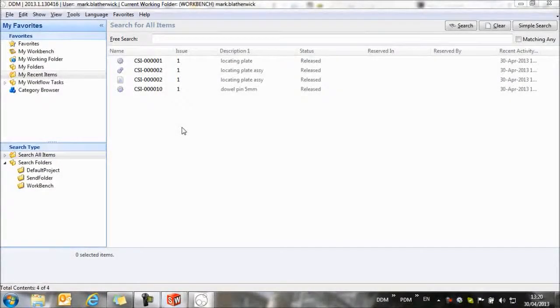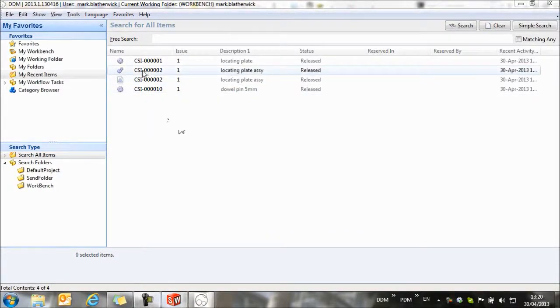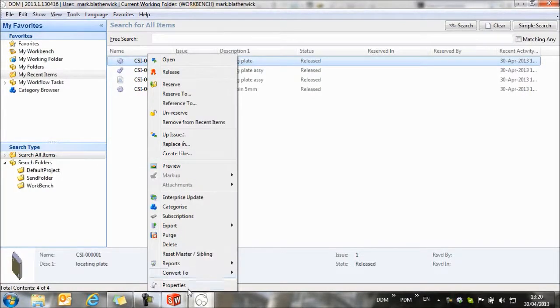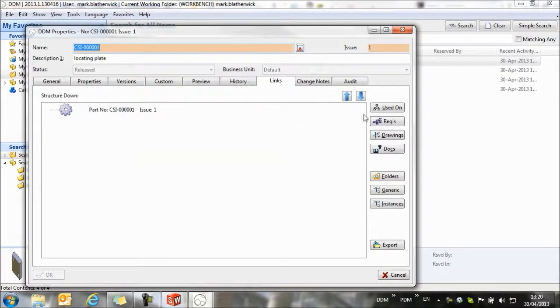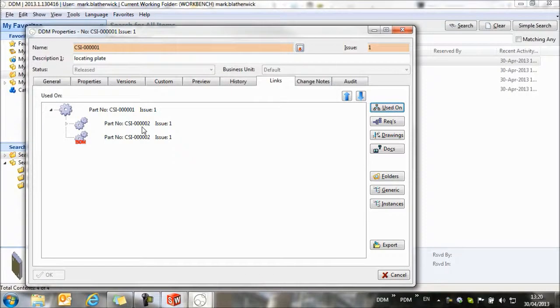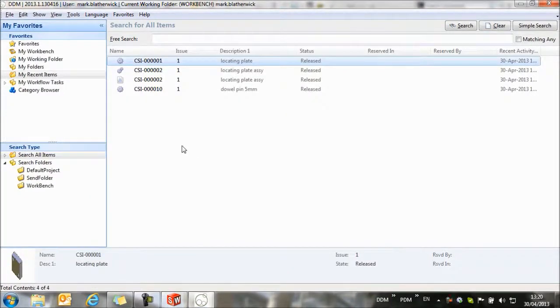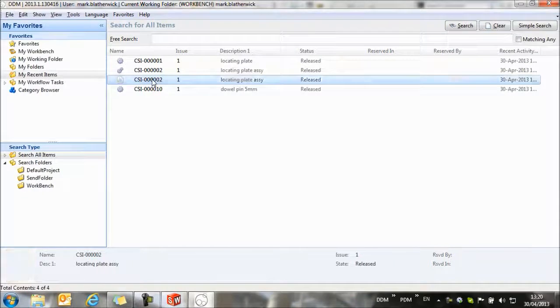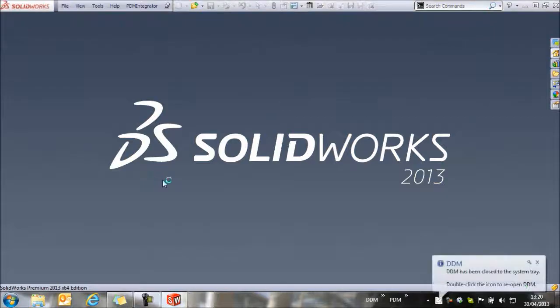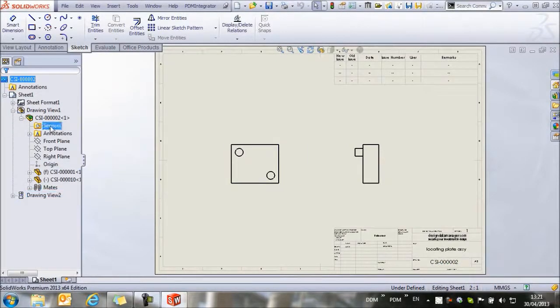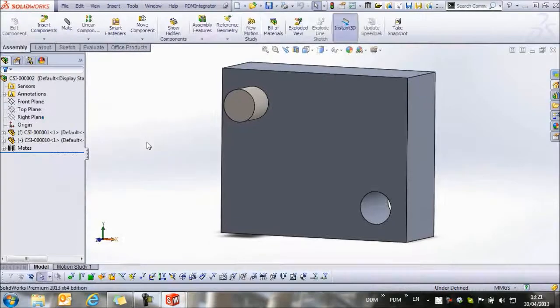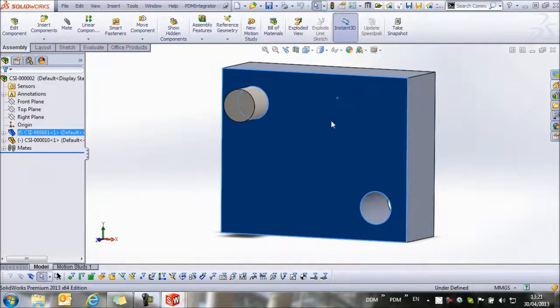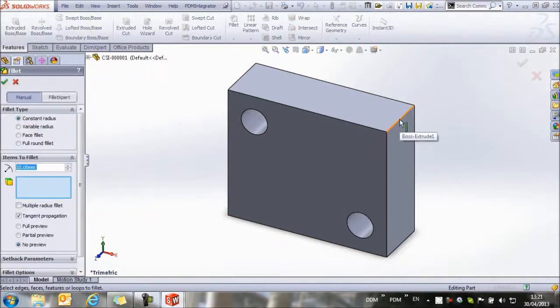To conclude this session, let's take a look at how we make a change to one of the parts in the assembly. I'm going to make a change to the locating plate. From within DDM, we can look at the properties and find where this item is used, and we can see that it's used on this assembly. If this component is used on a number of assemblies, we'll see which assemblies will be affected by us making a change to this component. With this now identified, we're going to load the drawing again. Then from the drawing, we're going to open the assembly. We're going to open the plate, and let's make a change to the plate.